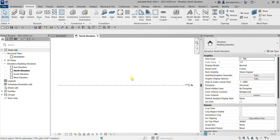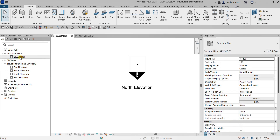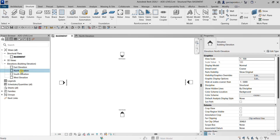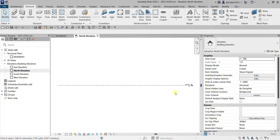Now we are going to add levels to our project. As you can see, the north elevation is open. I only have one level here and one floor, which is my basement. I'm going to open the north elevation to start placing my levels.